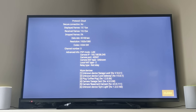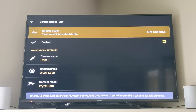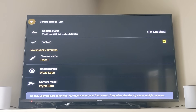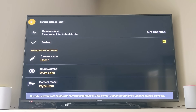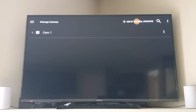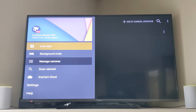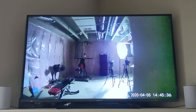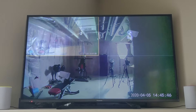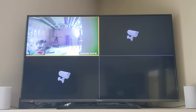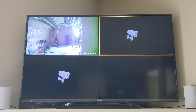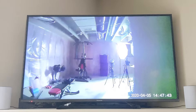Speaking of smart home cameras, you can install an application called TinyCam Pro. It's a four-dollar application, and once installed you can look at many smart home cameras at the same time. We have a tutorial linked below that will show you how to do this.